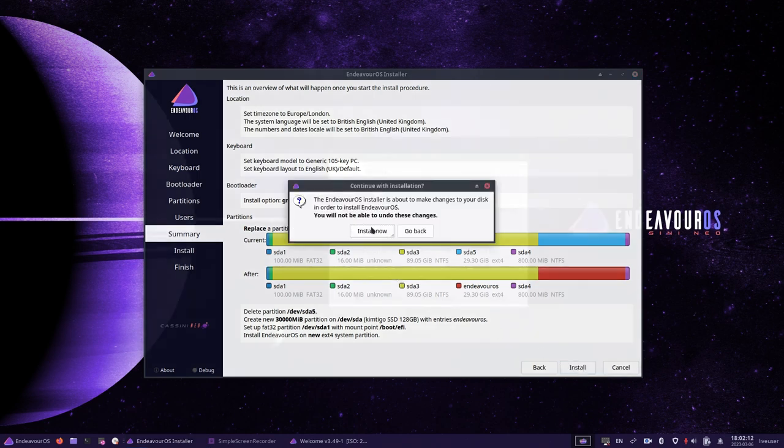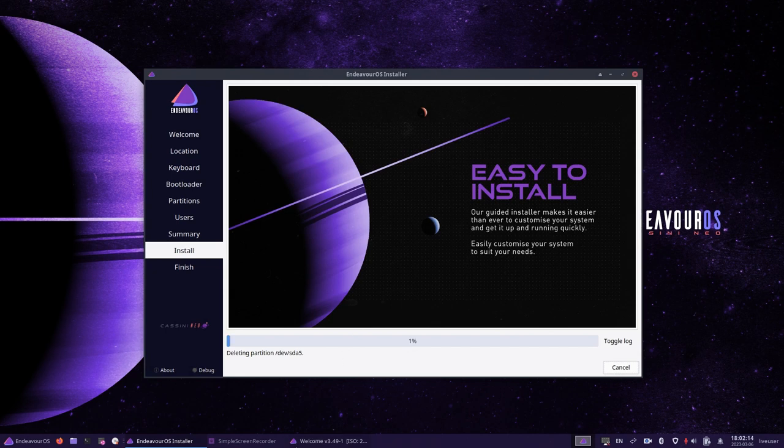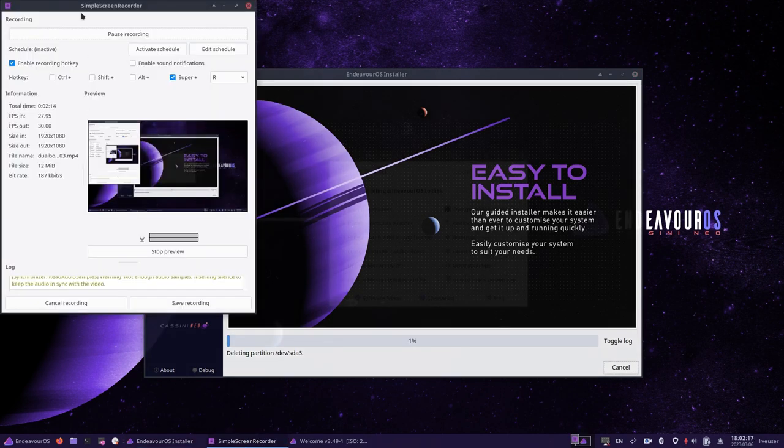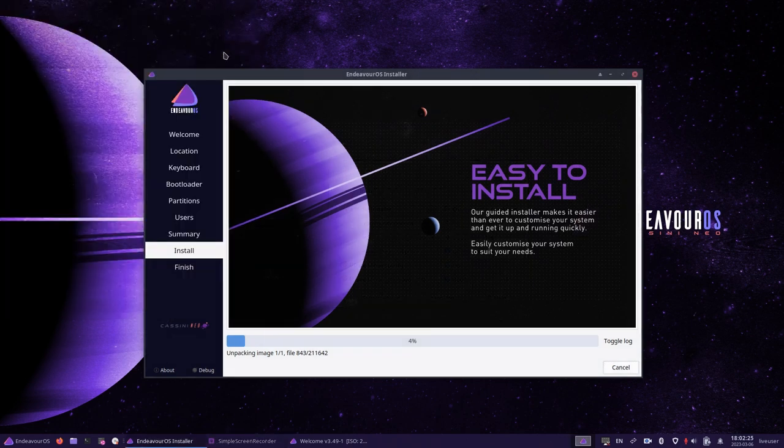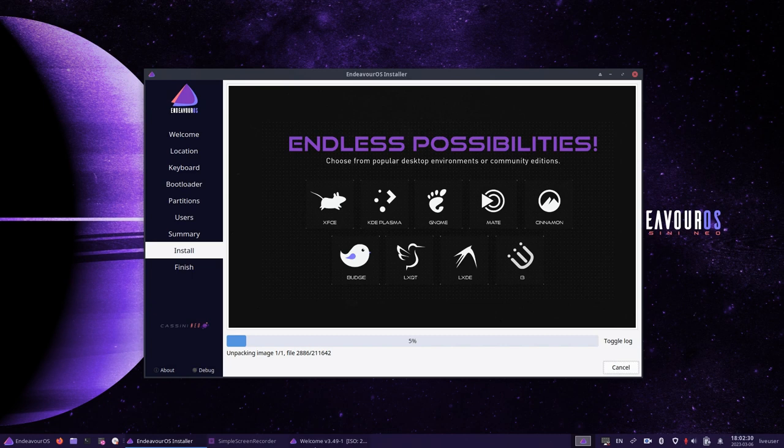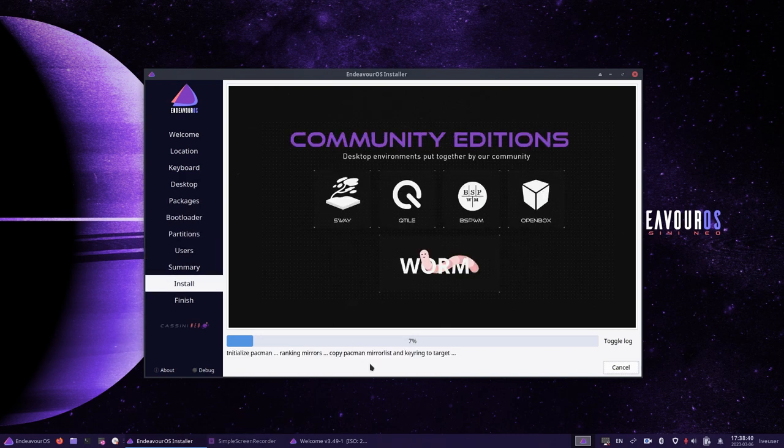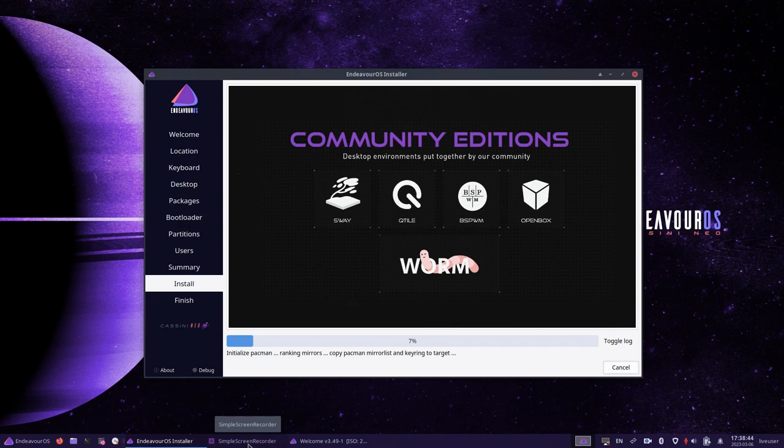A summary screen will appear showing you what's going to happen. This is your last chance to cancel before Endeavor OS is installed into the partition that you have chosen. If you are happy to continue, click install now. The Endeavor OS installation will now begin and start copying the files to the partition you have selected. When the installation is complete, you can reboot your computer and remove the USB drive.